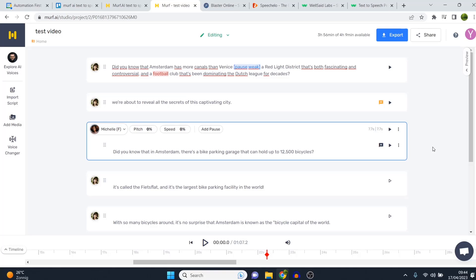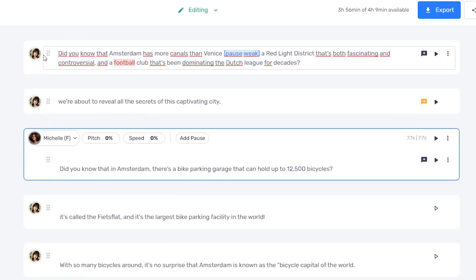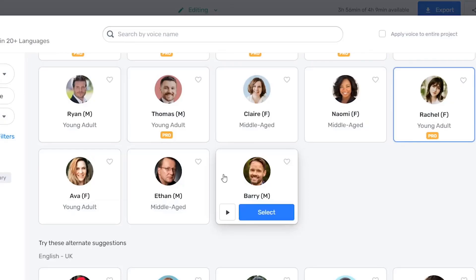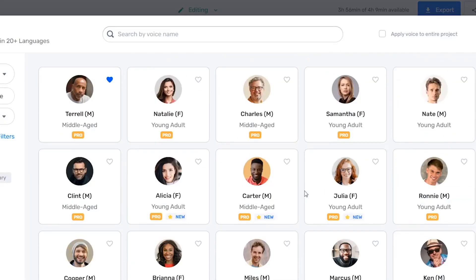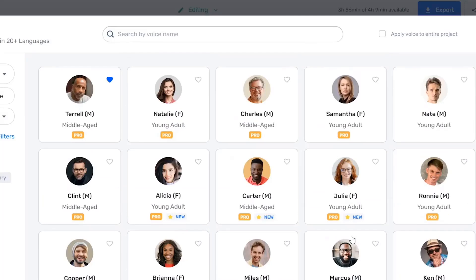Depending on the voice and what you actually say, it can still sound a bit too robotic or it can sound really good. You can fix that by adding pauses, changing emphasis, changing the pitch, the speed, or simply choosing the best voice. For me, Rachel is great. I've actually made a full video playing every single voiceover on Murph AI — I'll leave a link in the description so you can hear what all of them sound like.